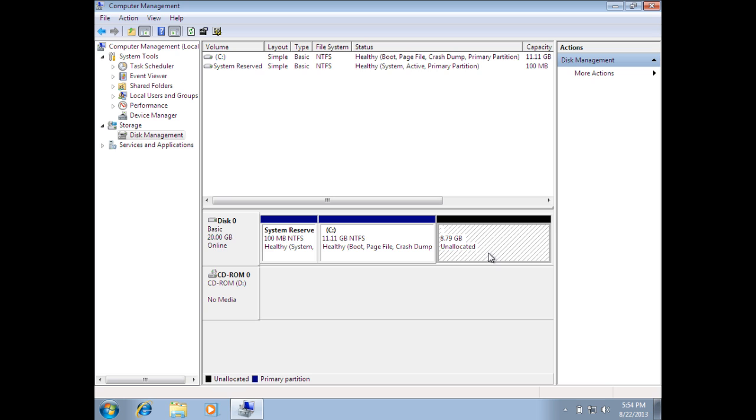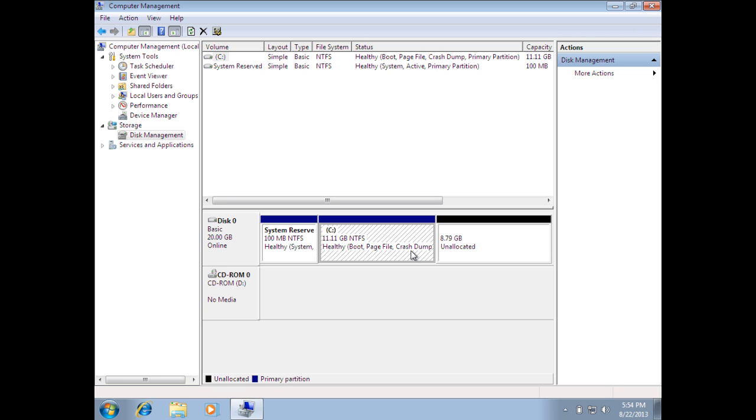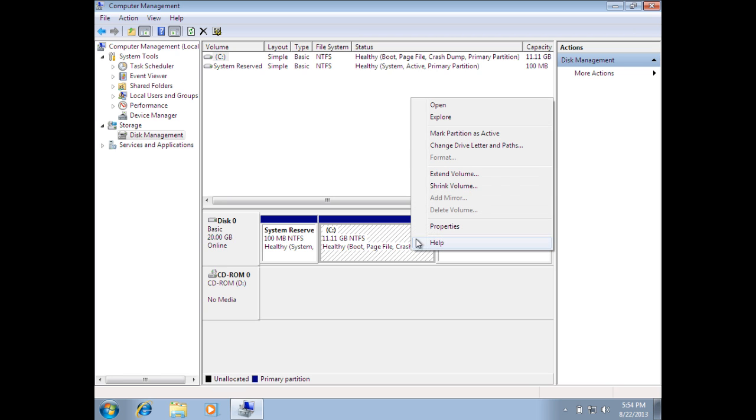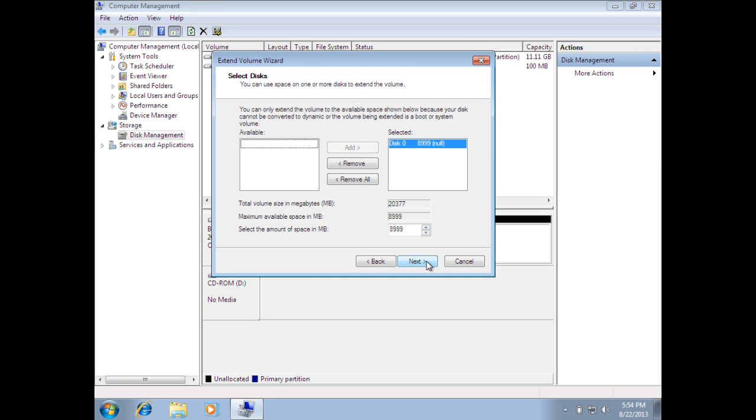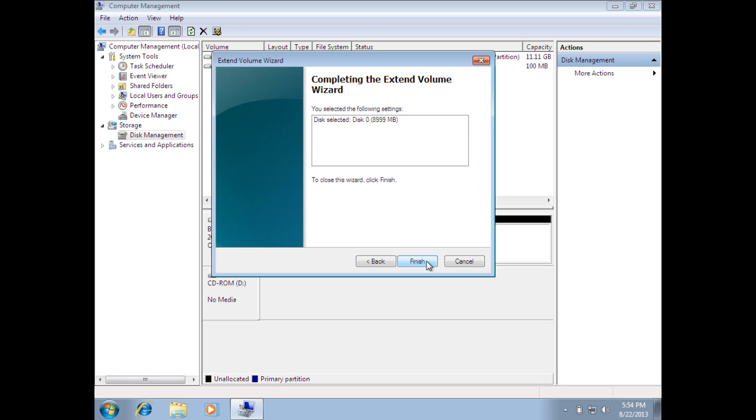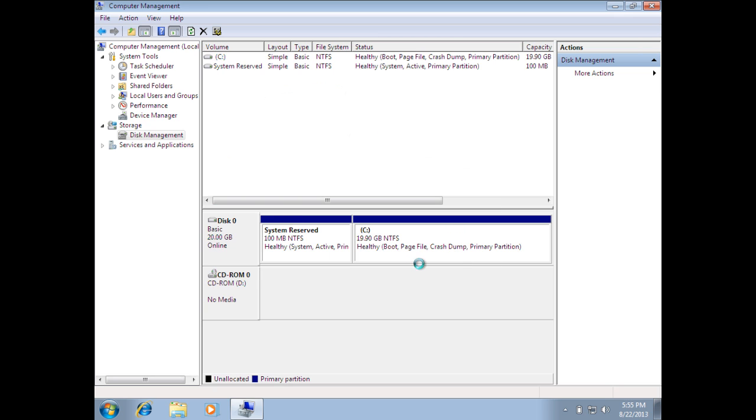So, now we need to extend the Windows partition to take up that unallocated space and reclaim it. So, right-click on the Windows partition and go to Extend Volume. Go Next. By default, the Extend Volume wizard will give you the total amount of unallocated space that you can extend to. So, say Next and you can verify the right settings here. Click Finish.